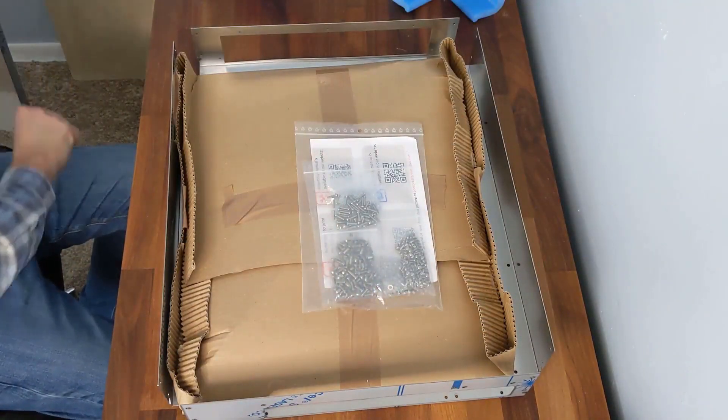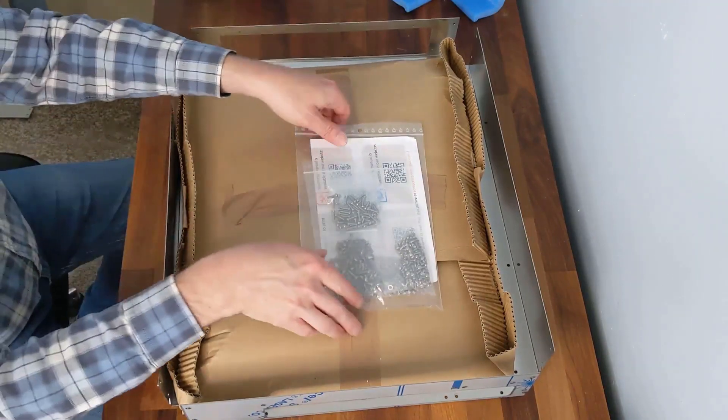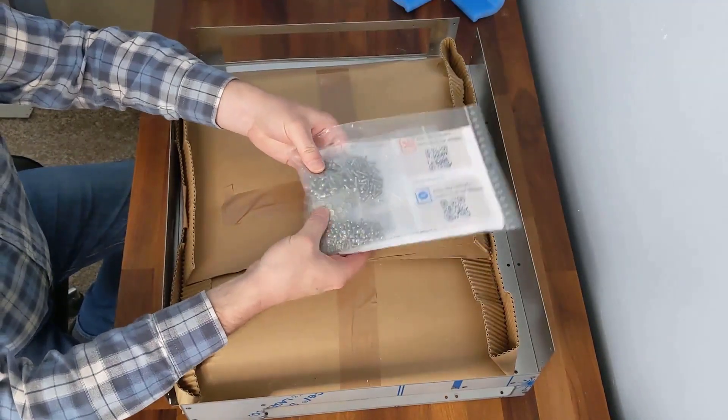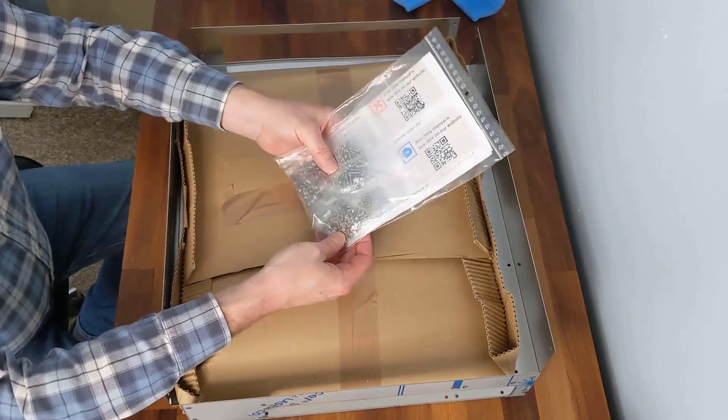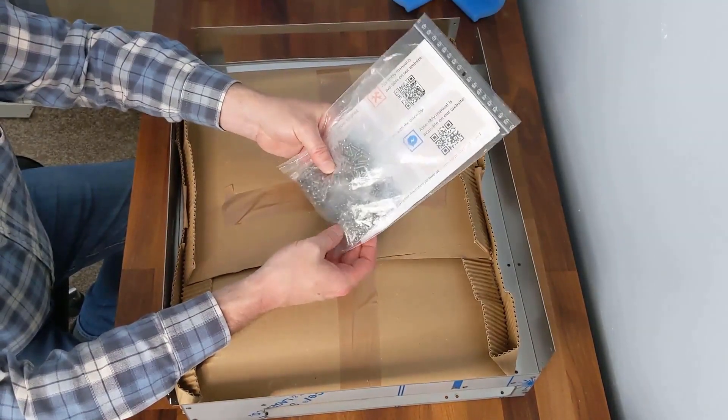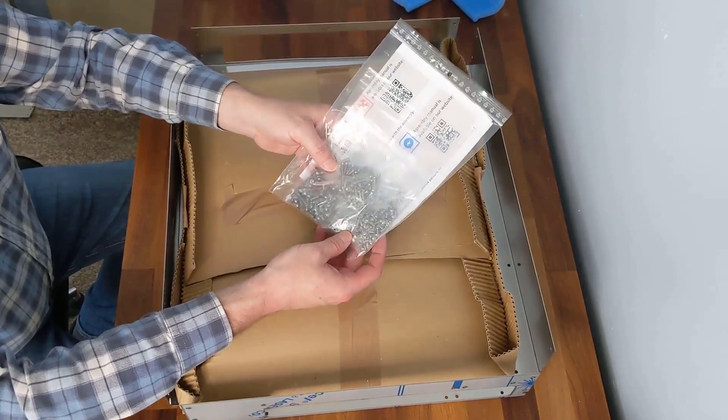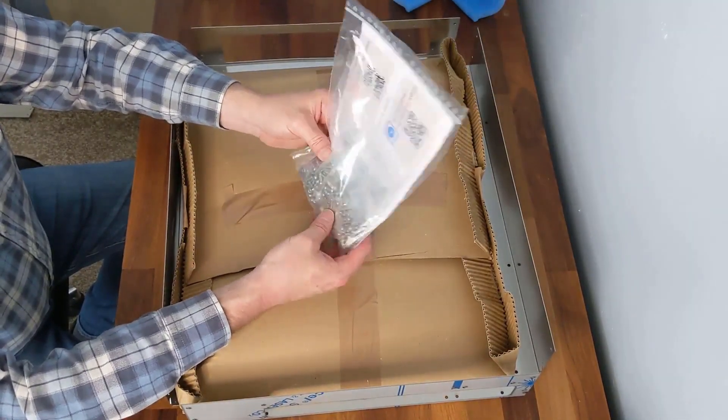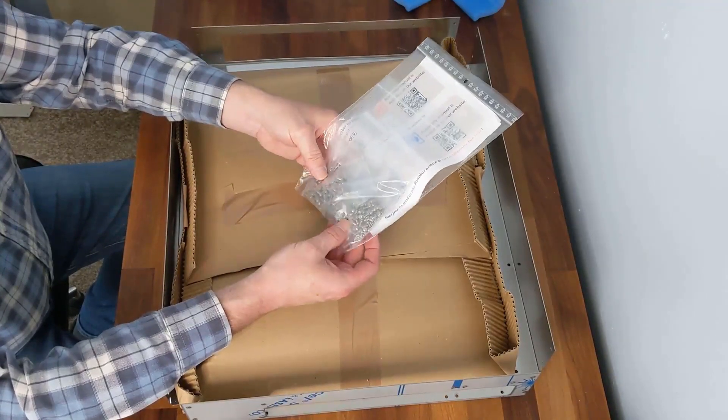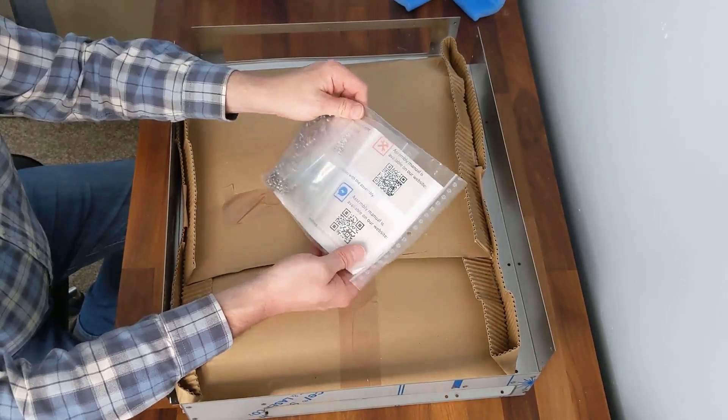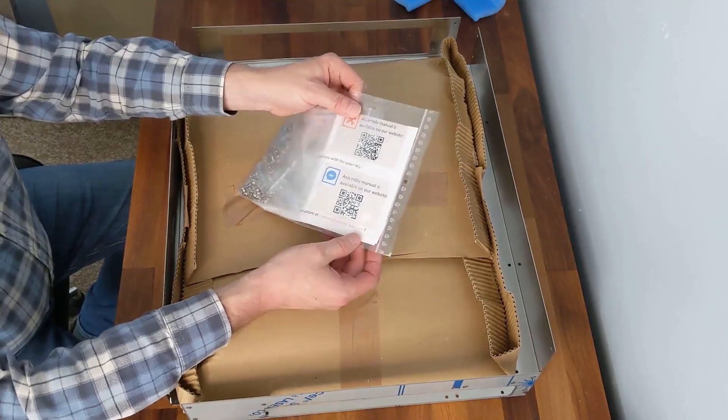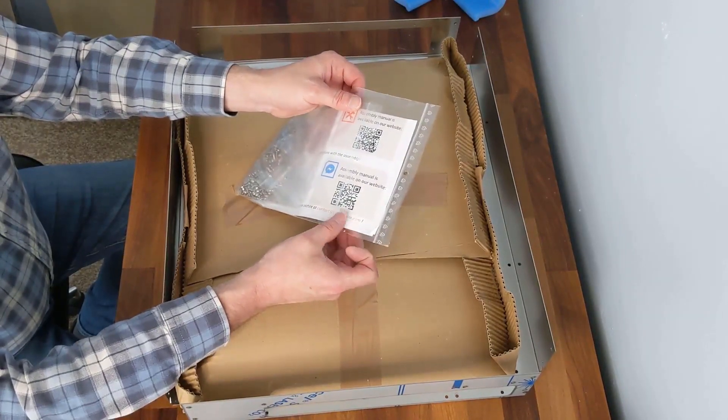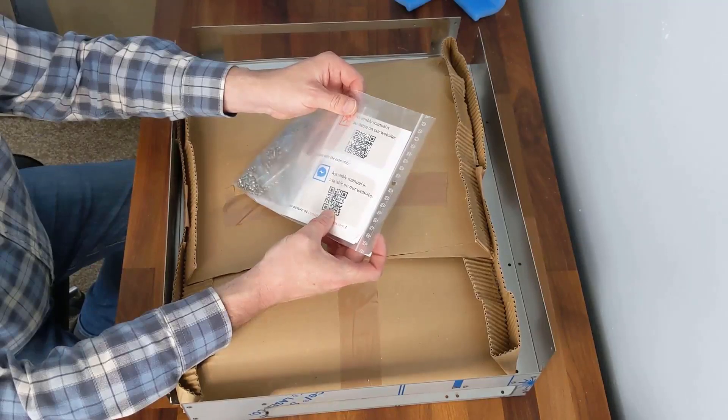I'll pop that to one side, and we have what looks like 101 or more nuts and bolts. So a lot of things to go together. Nicely packaged and separated by the type of screws with a QR code to access the assembly manual.